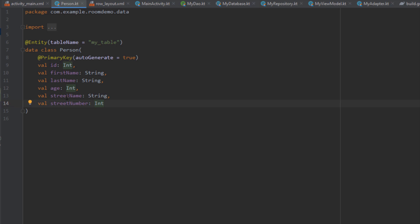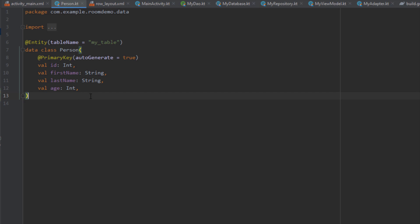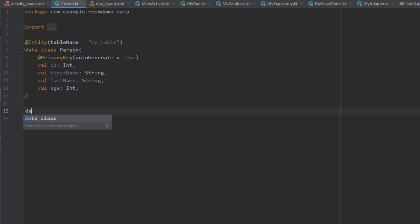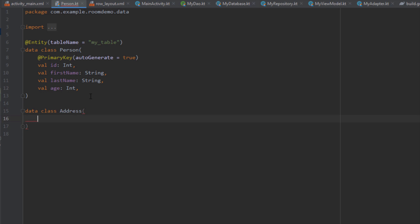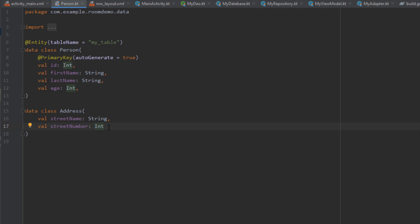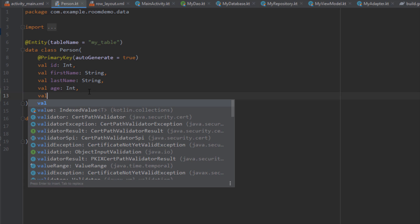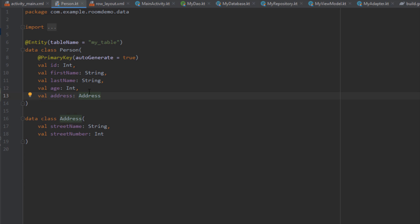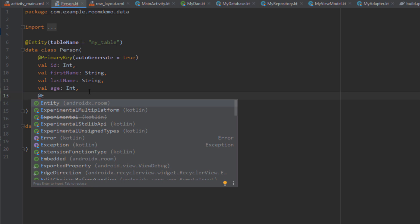There is an option to fix that. We can remove those fields from our Entity class and down below create another data class named Address. This Address class can have those two fields — street name and street number — and here we can add more fields, for example home number and home color. Then we can embed this class inside our Entity class by annotating an address field with the Embedded annotation.